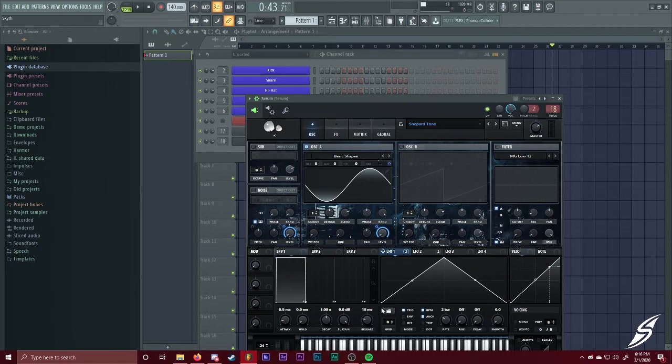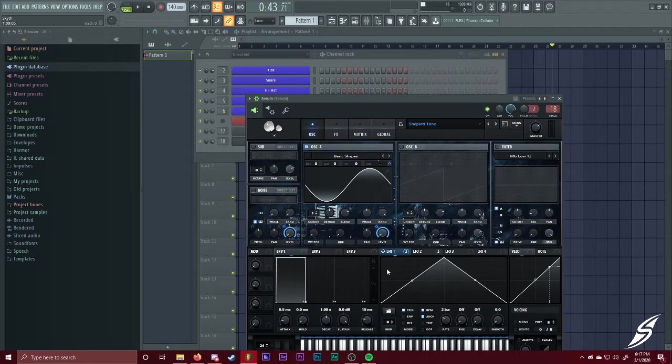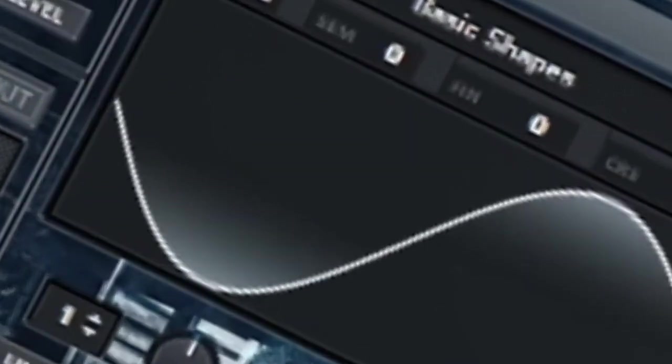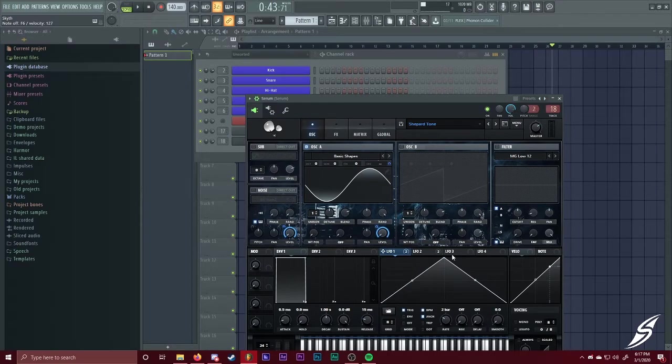So, on LFO 1, it's just a basic triangle shape. It's the default whenever you load in Serum. And this, what this automates is the level on the basic shapes and the noise. Which, the noise is just a sampler. So, but for now, let's just focus on the basic shapes. So, when I hold this down, you can hear that it slowly goes up. It fades in and then fades out.